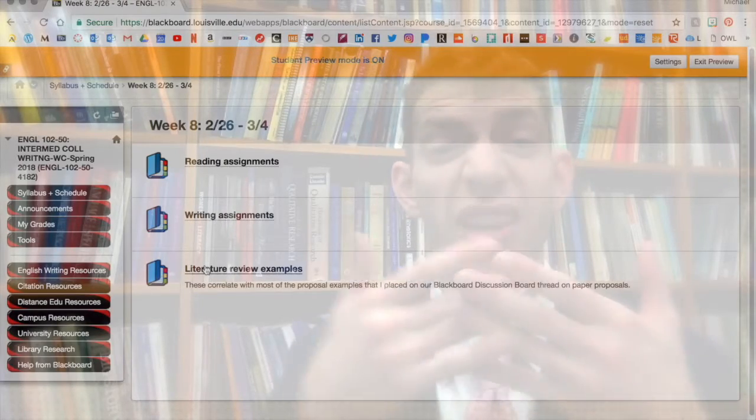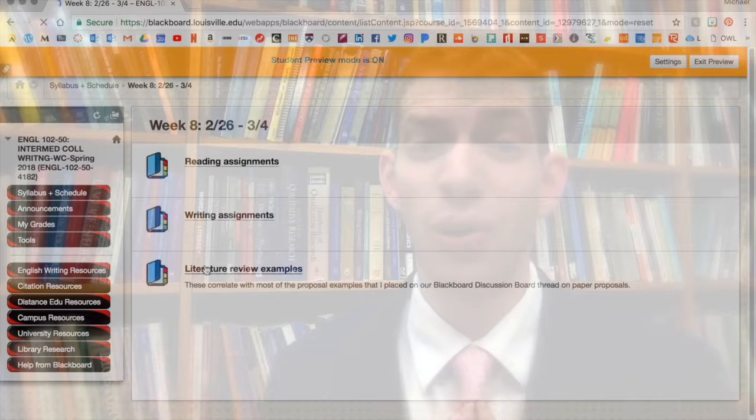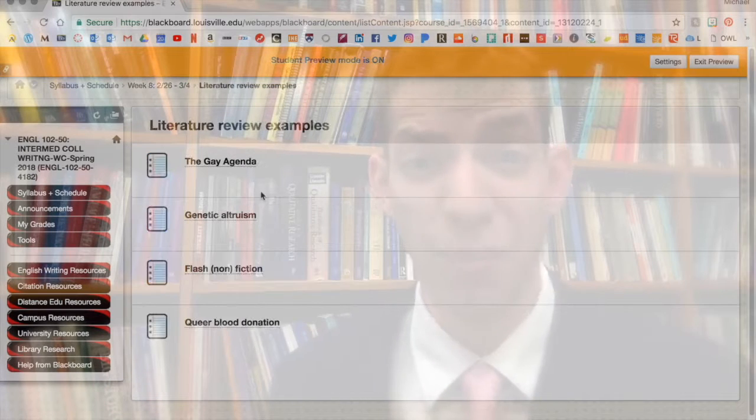My hope is that because you're done with your research citations practice, your research readings and appointment, and your annotated bibliography, you already have a lot to write about. As you get started, please know that you can ask me any questions and that you can check out the examples I've uploaded to our course Blackboard page.